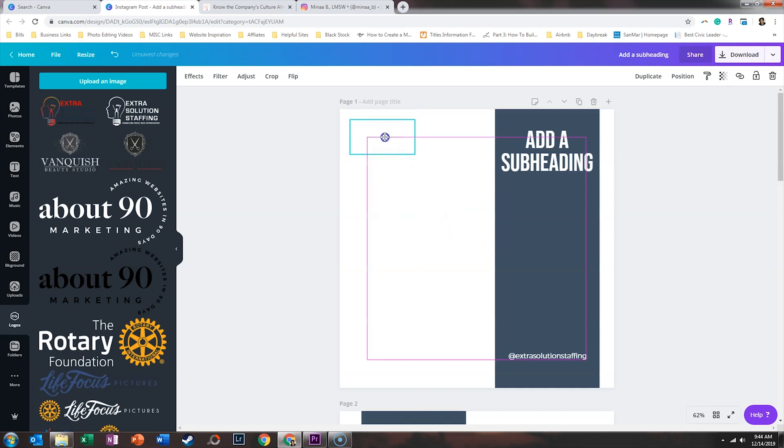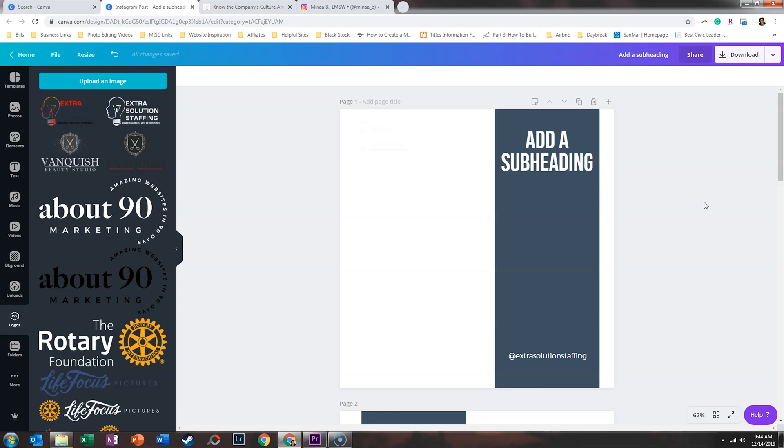So now what I'm going to do is I'm going to go back to their blog. I'm going to drop in all of the quotes that I want to use. And then I'm going to find images that match the quotes.